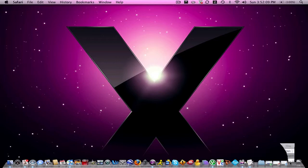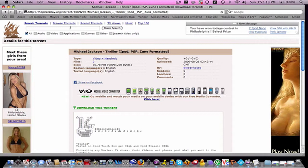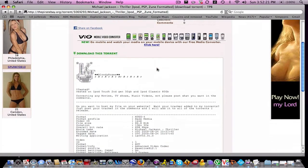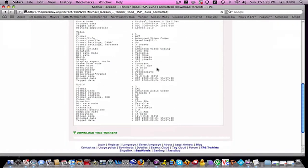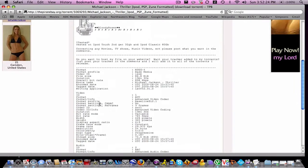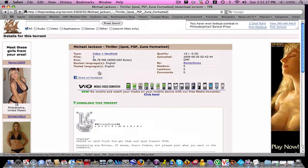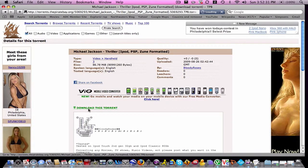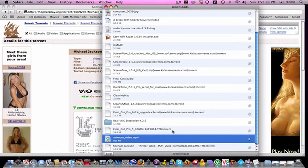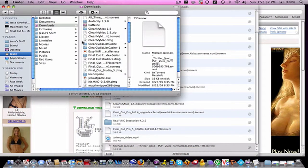So for example, I found a torrent on thepiratebay.org, it's a torrent site where you can download torrents. So here it will just give you a bunch of information, here is some more information but I'm just going to download this torrent. And it will download and here it is.